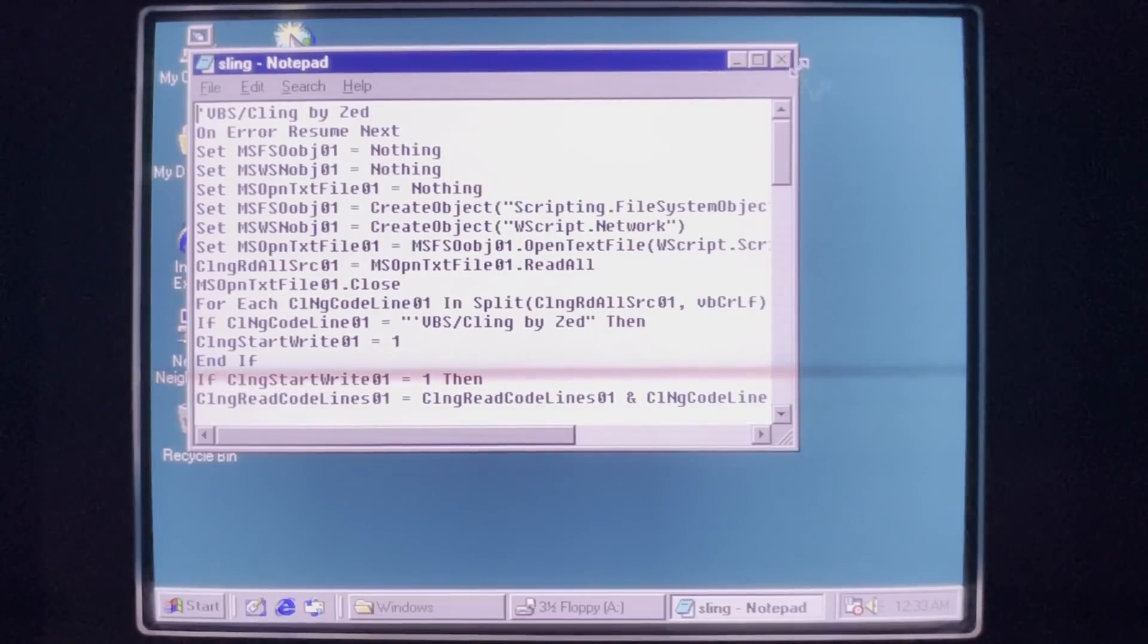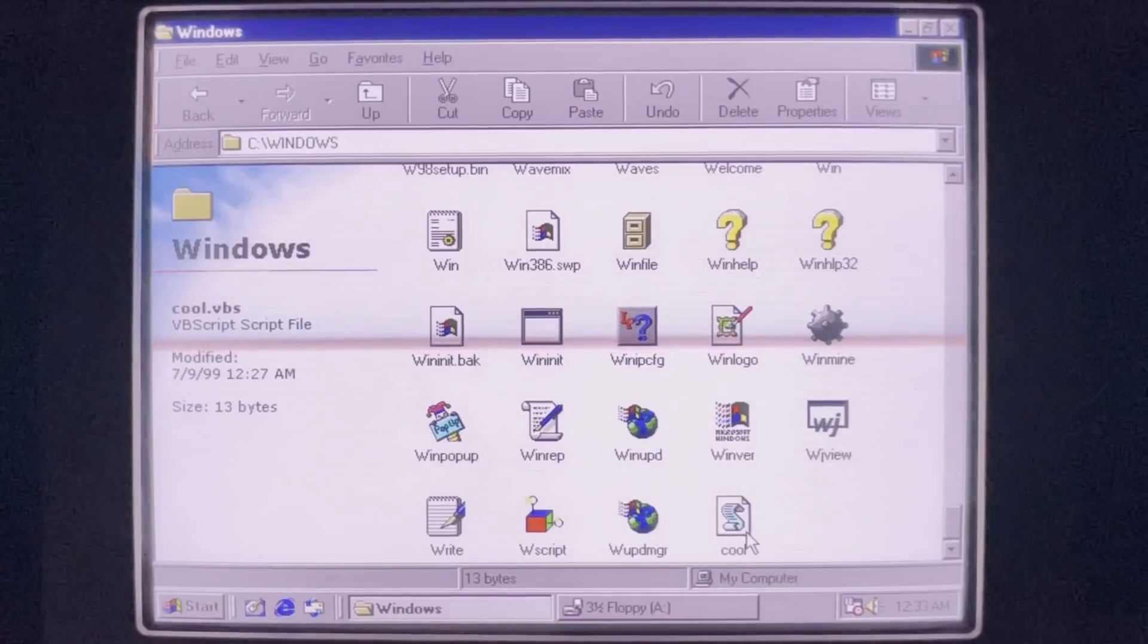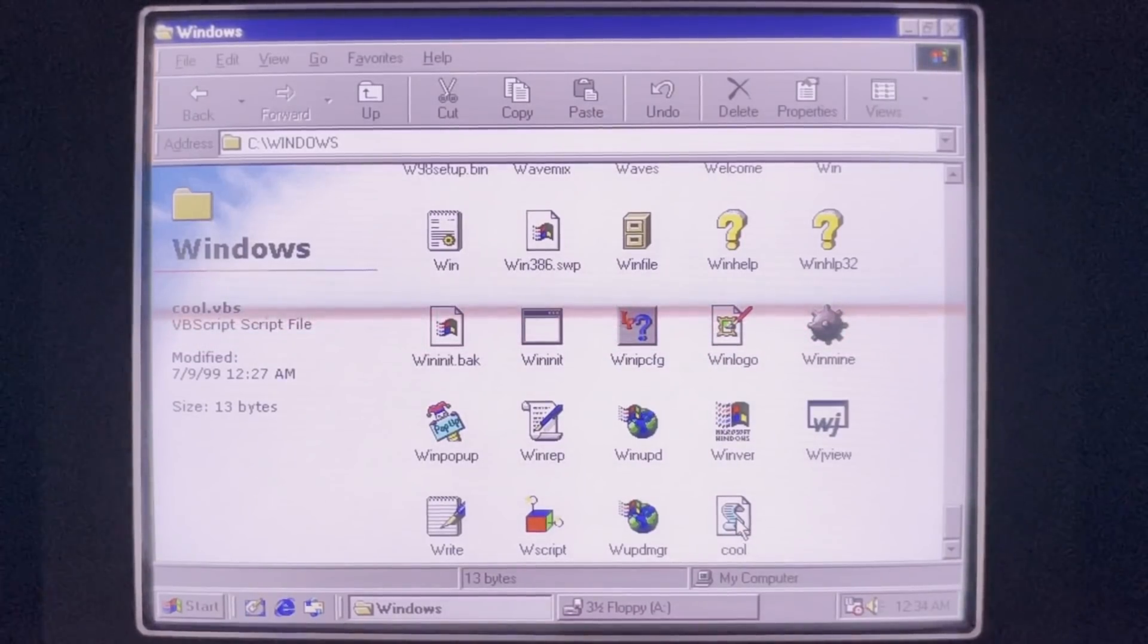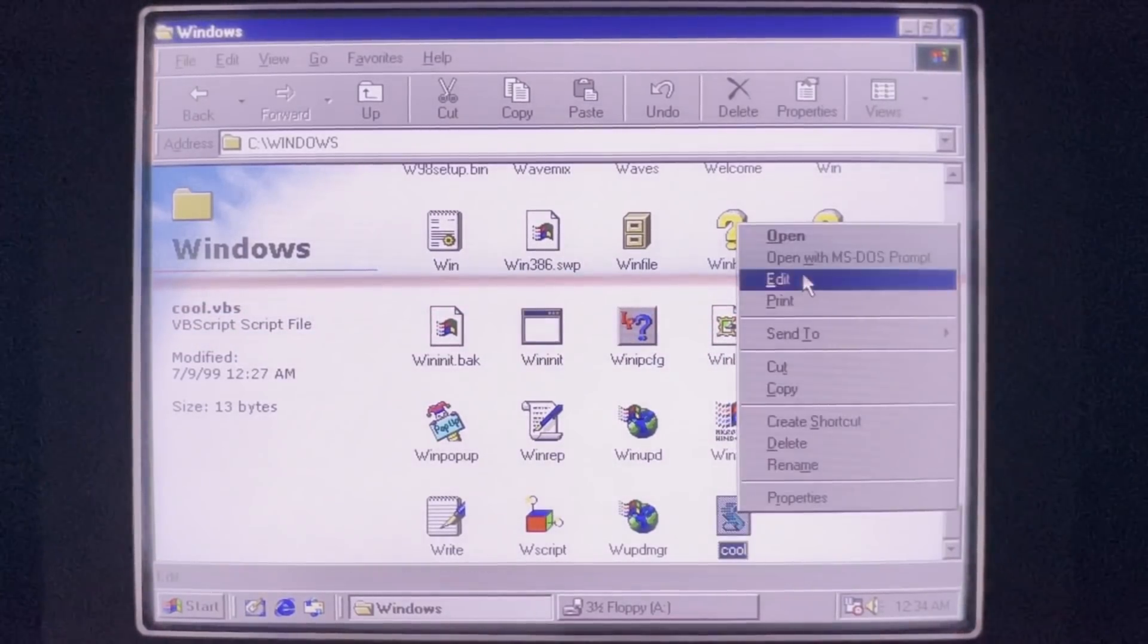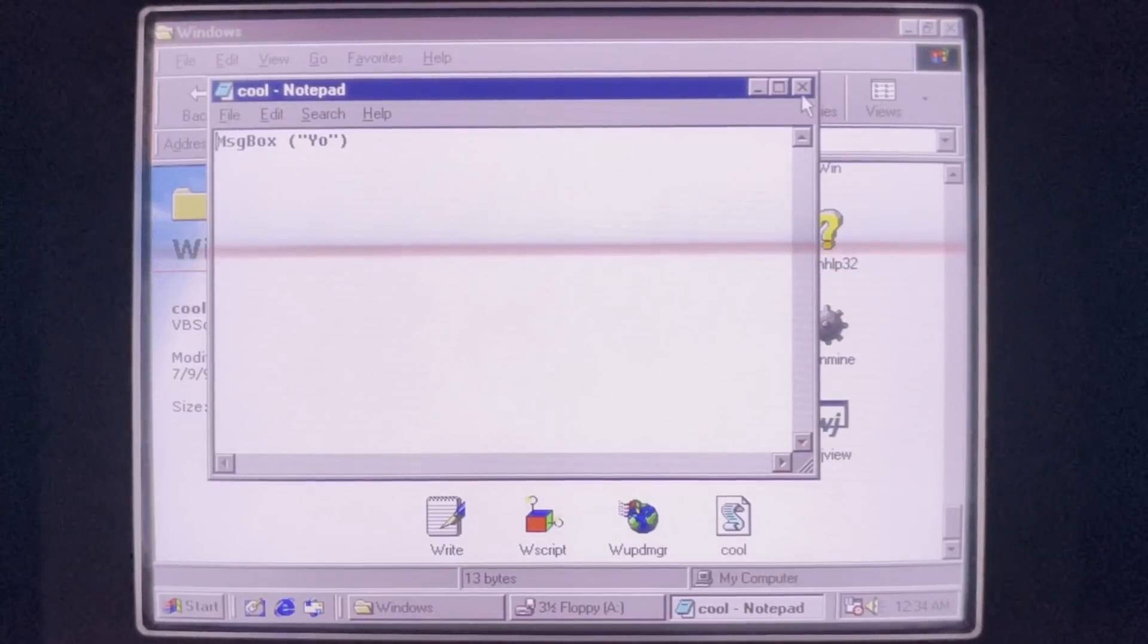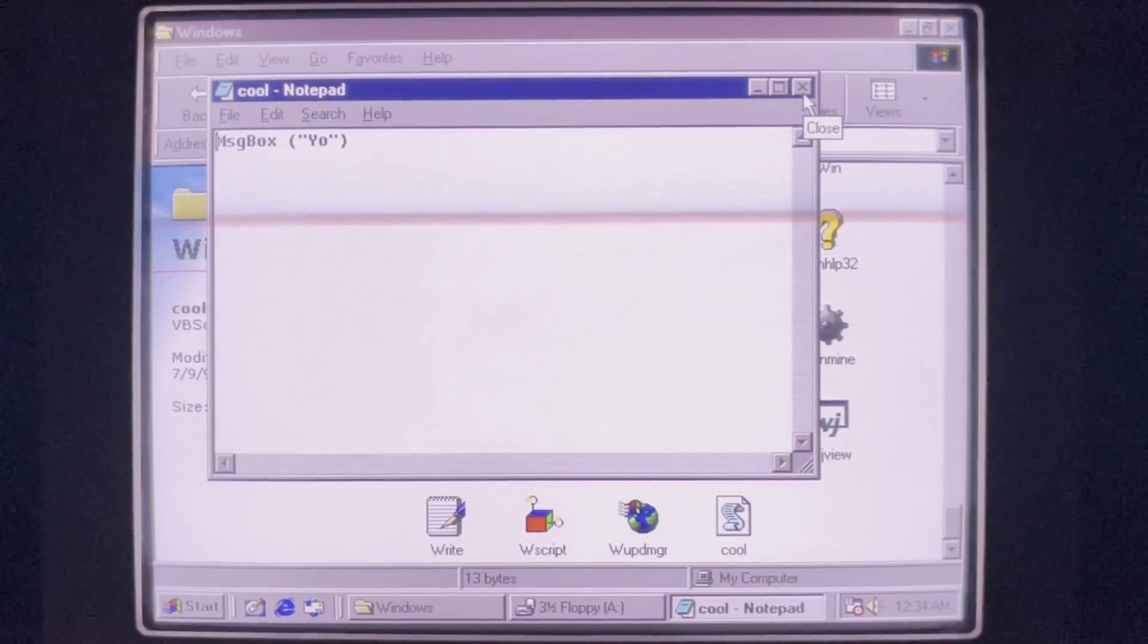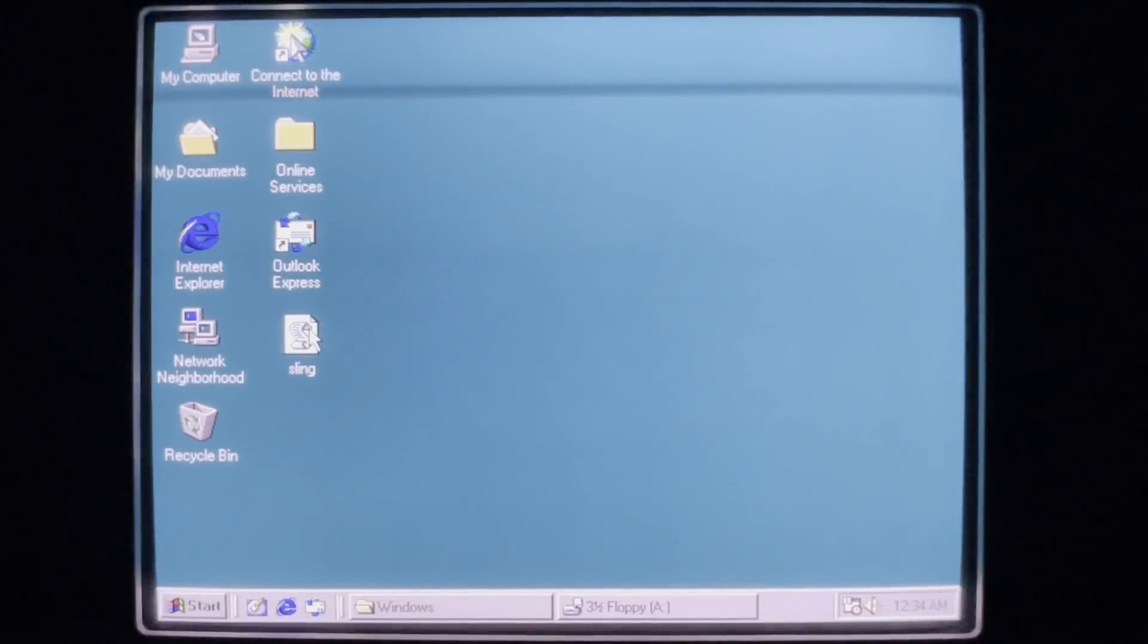So as an example I've got an uninfected, very complicated script I wrote here called Cool. When you run it, the end result is it says Yo. And as you can see, it took me hours to write this, so hopefully Kling, I mean Sling, does not mess with it too much. Alright, let's get out of Cool and let's go ahead and run Sling.